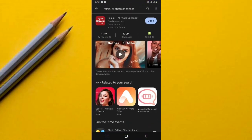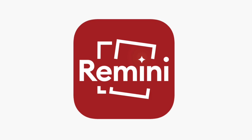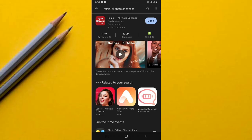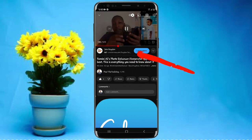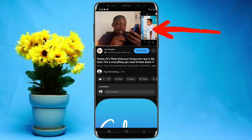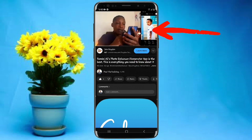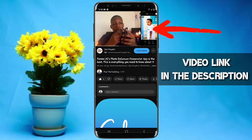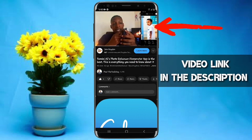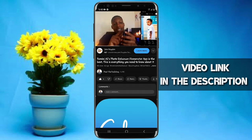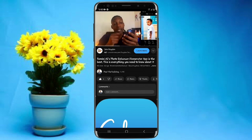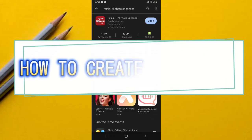The app is known as Remini AI Photo Enhancer. The good news is I already have an app overview video about this very app, so in case you want to know how to use its other features and you haven't watched that video, go ahead and check it out — its link will be in the video description below.